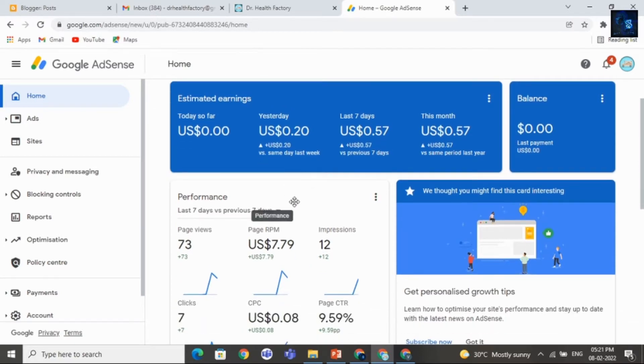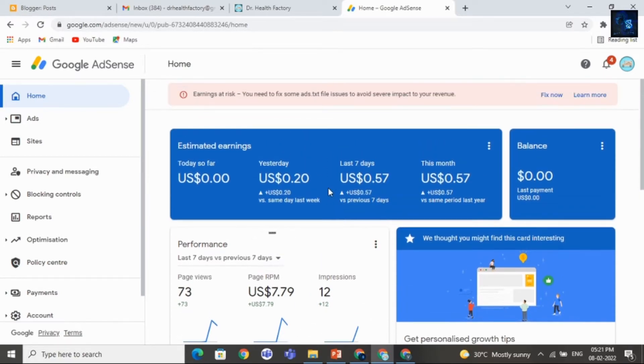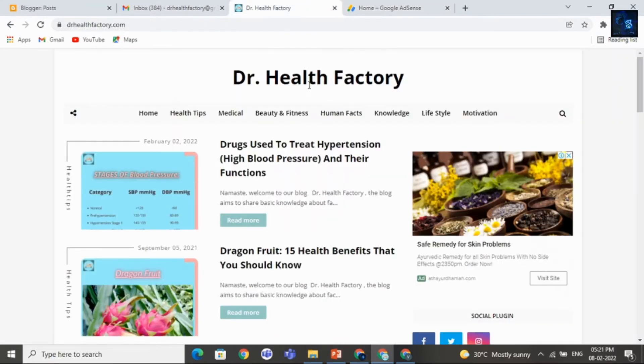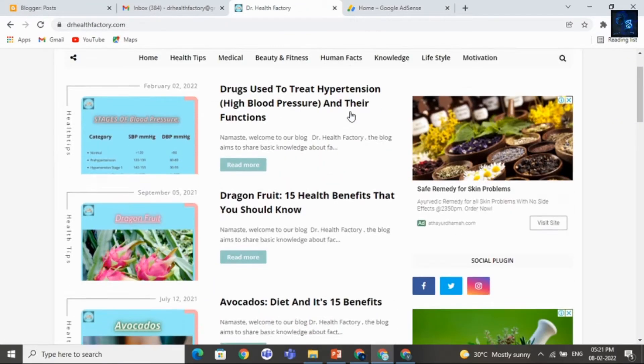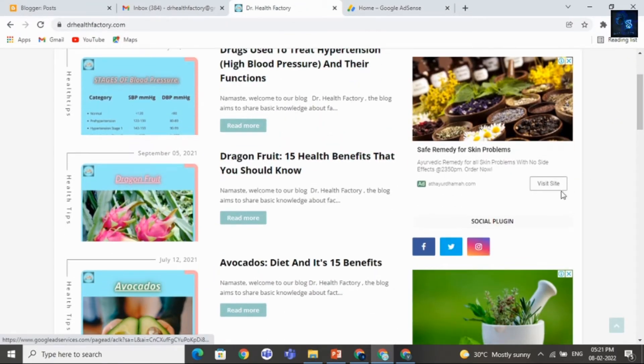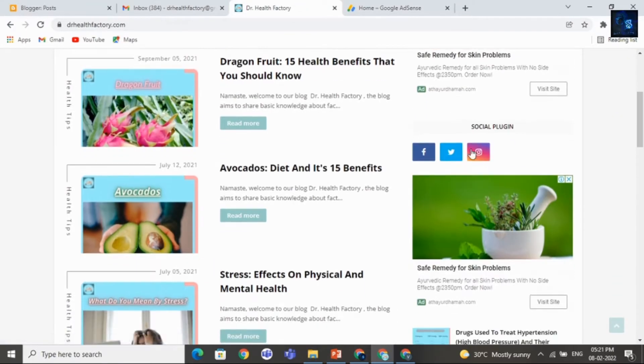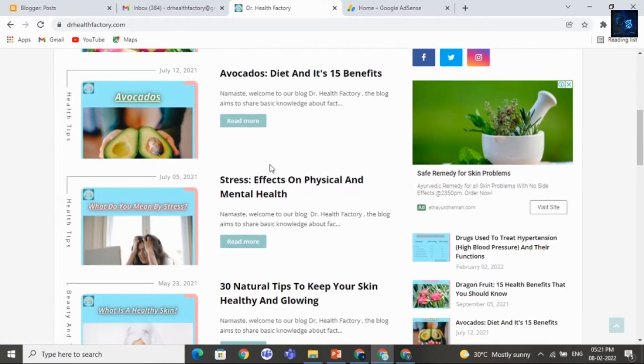Well guys, here you can see this is my new Google AdSense account. Recently, I applied Google AdSense for this website that is Dr. Health Factory. And here you can see ads. This is ad one, ad two.